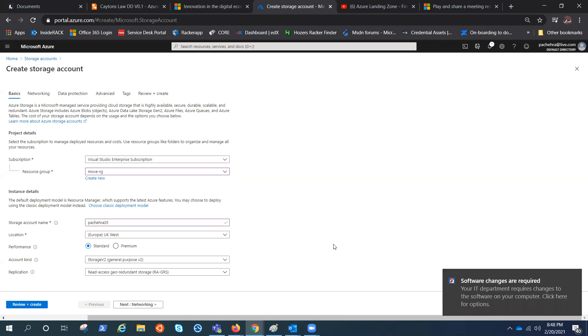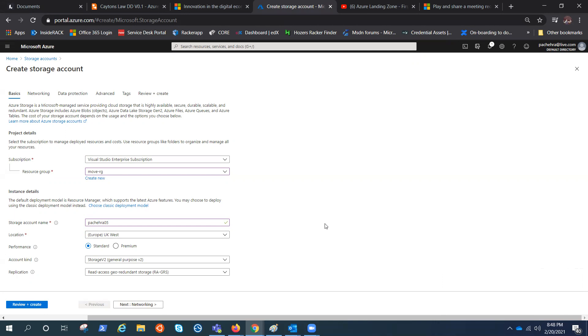Select UK West. That is fine. Storage account gives you two kinds of performance: standard and premium. As the name suggests, standard is the standard performance. Premium has more IOPS or more performance. Standard is backed by magnetic drives and premium with SSDs. We'll talk about a little more on these in the next video.